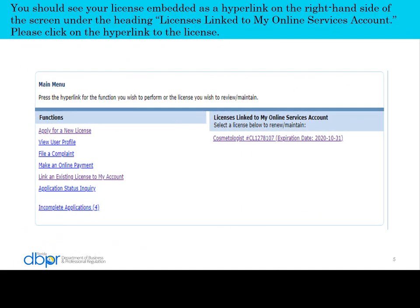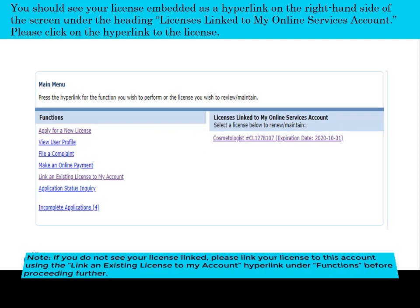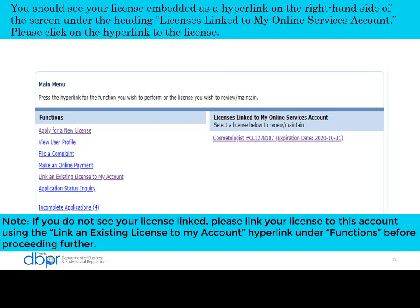You should see your license embedded as a hyperlink on the right hand side of the screen under the heading "Licenses Link to My Online Services Account." Please click on the hyperlink to the license. If you do not see your license link, please link your license to this account using the "Link an Existing License to My Account" hyperlink under Functions before proceeding further.